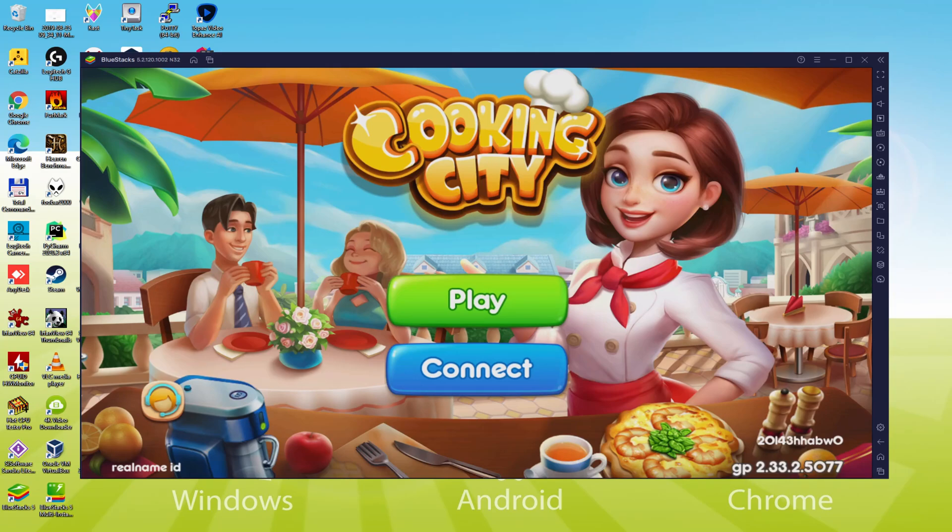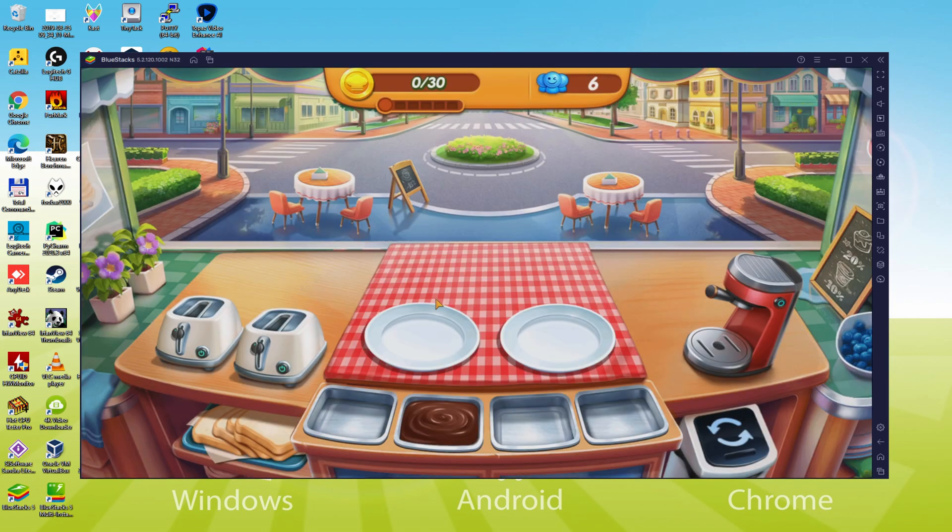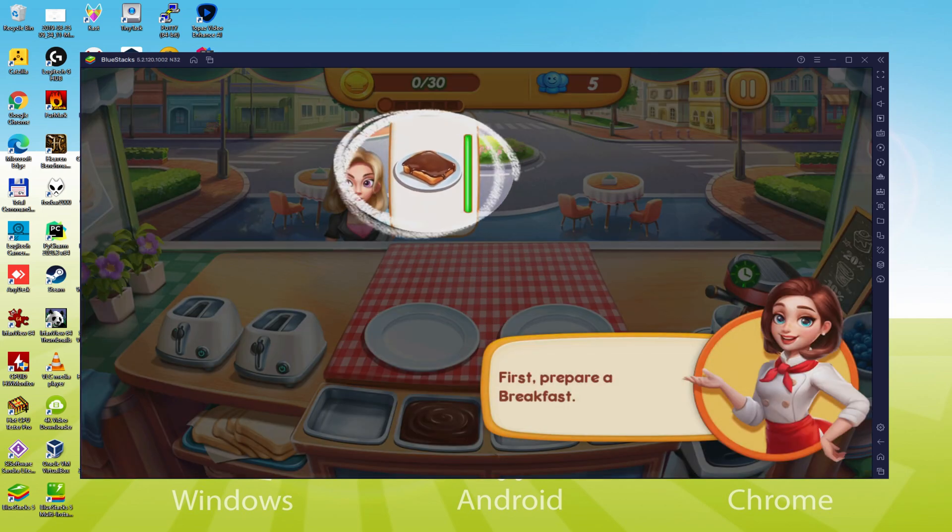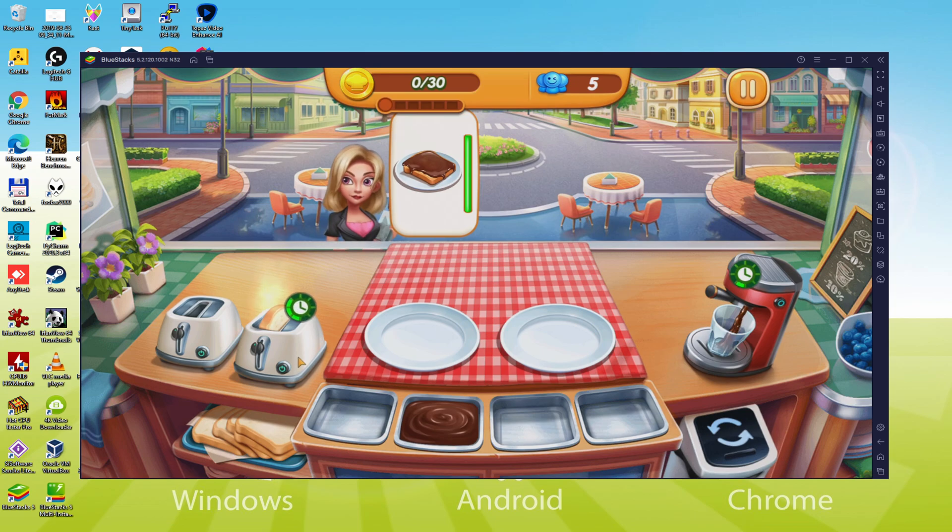Hello everyone and welcome to Usitility. Today we are going to see how to play Cooking City Restaurant Games on PC using the brand new BlueStacks 5, that is designed for blazing fast speed and high octane action.